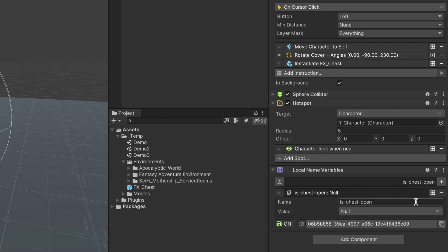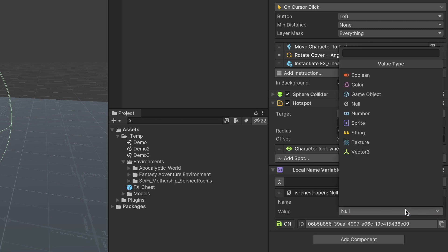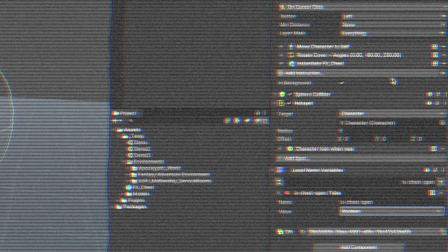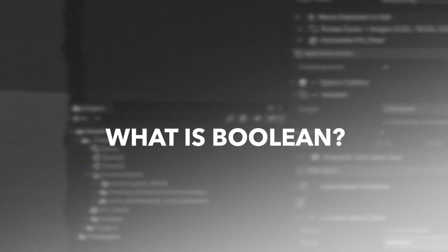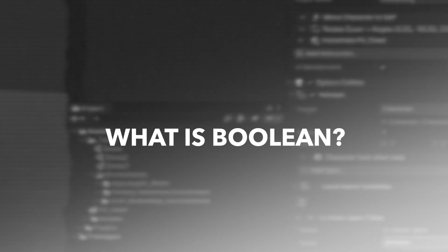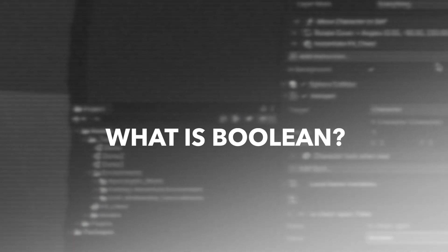Let's change the type of this variable to Boolean and leave its value as it is. You can think of Boolean values as a switch that can only be two states, on or off.